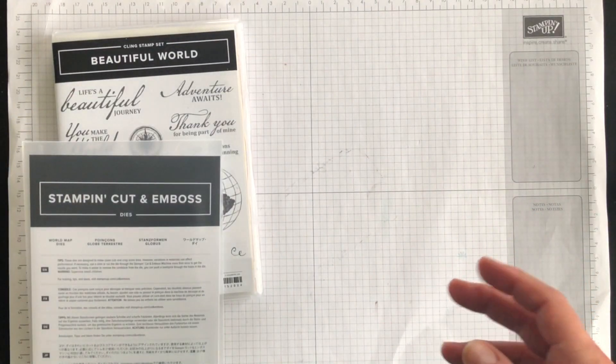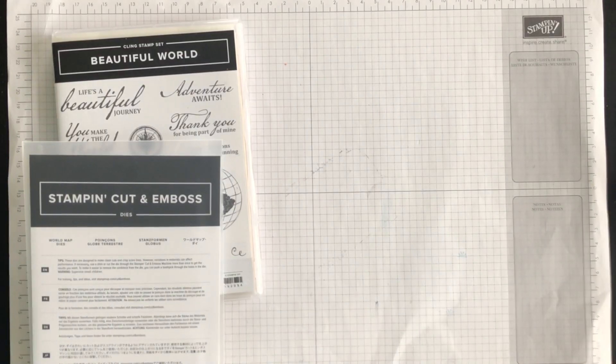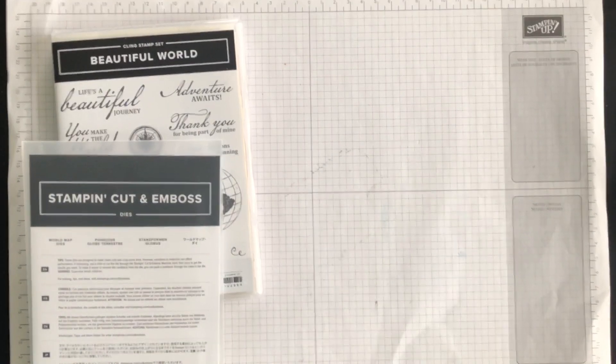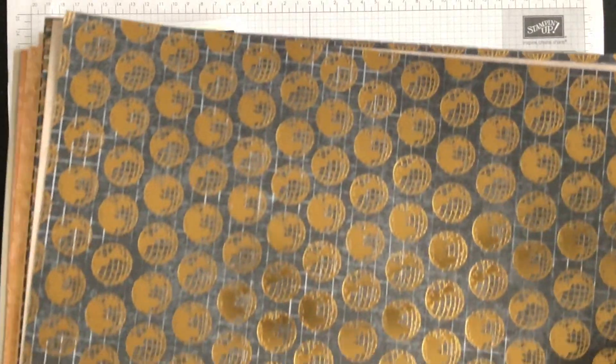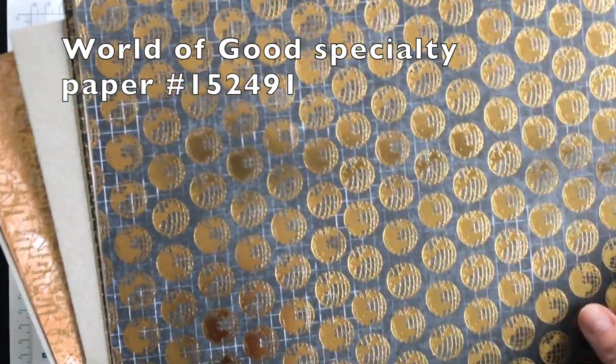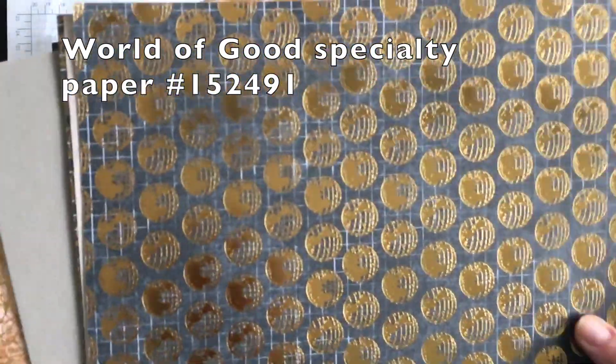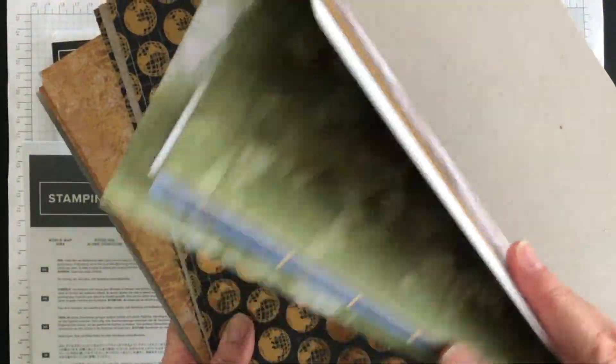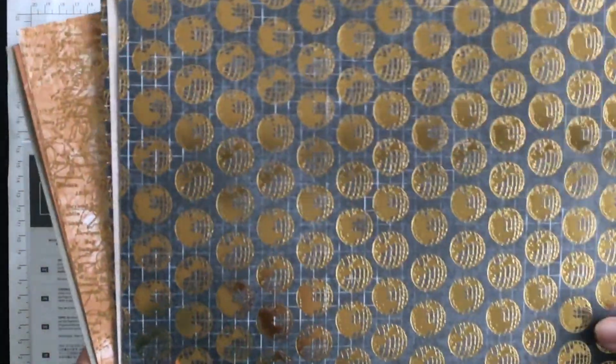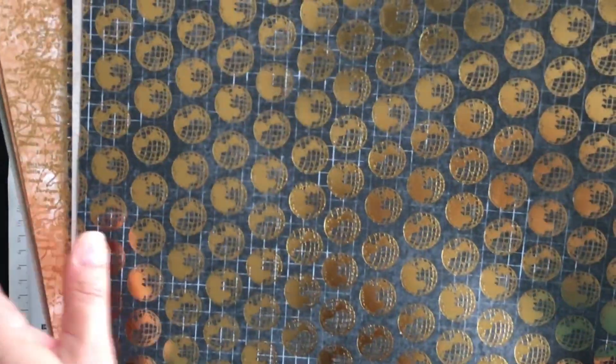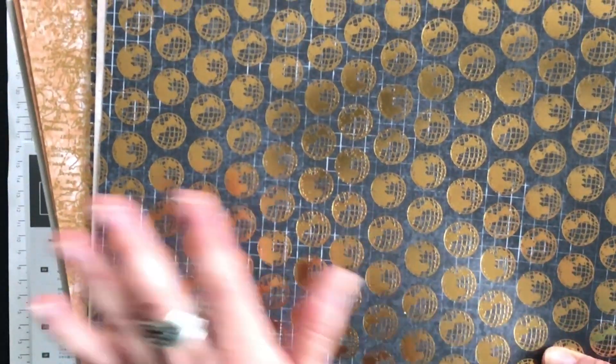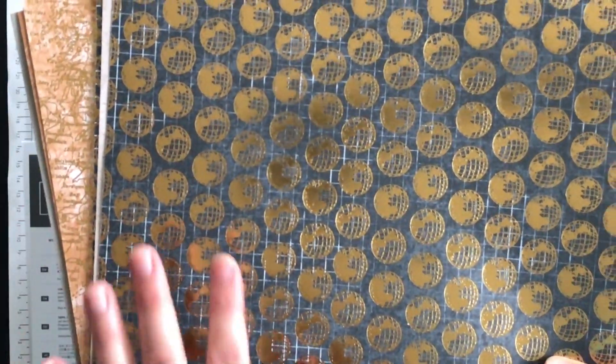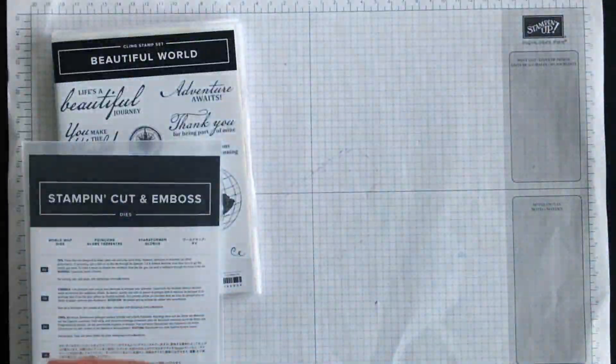And then along with that I'm going to use the World of Good Designer Series paper. Let me just take this piece out. I love this paper as well. It features some of our new in colors and if you follow me on Facebook or if you'll head over to my blog in the coming weeks you'll see lots of project ideas using this paper.